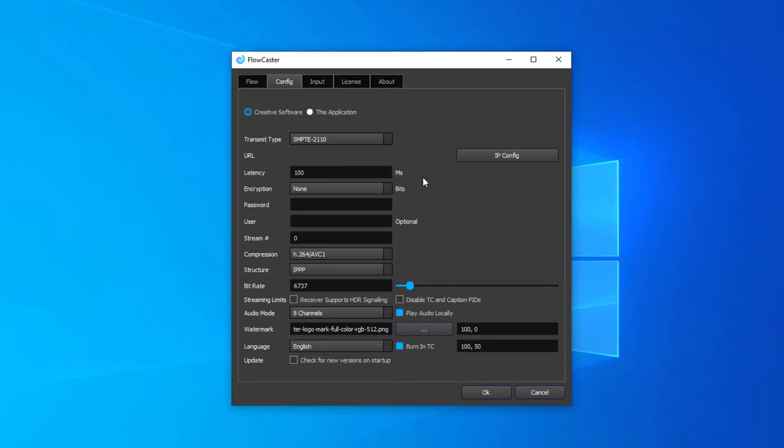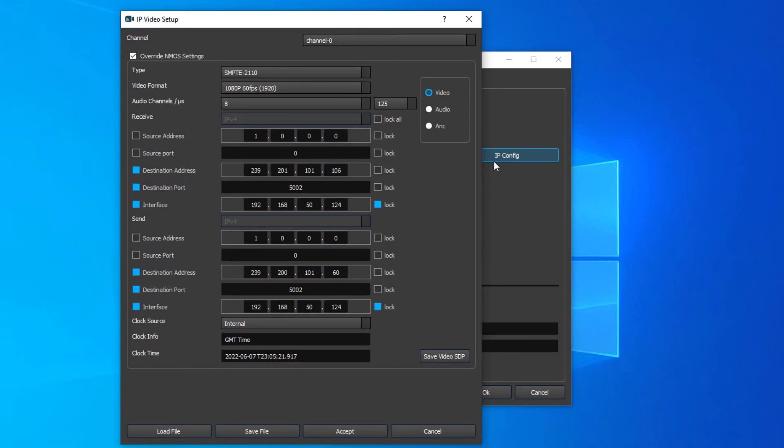To configure the 2110 manually, click on the IP config. You'll want to configure channel 0, set for 2110.